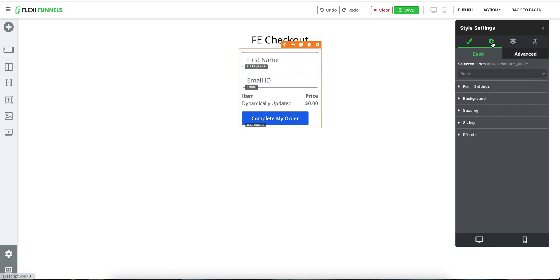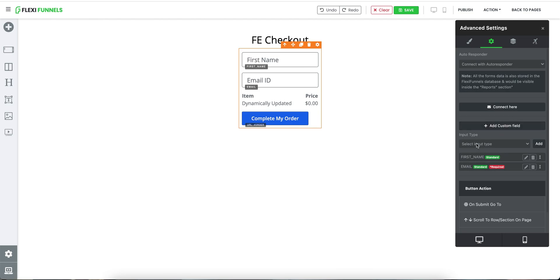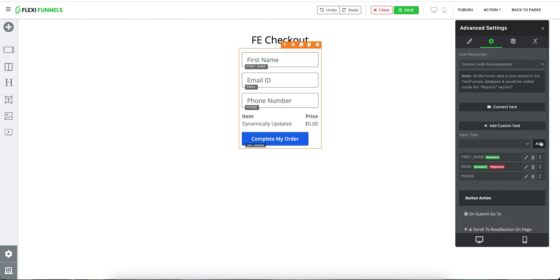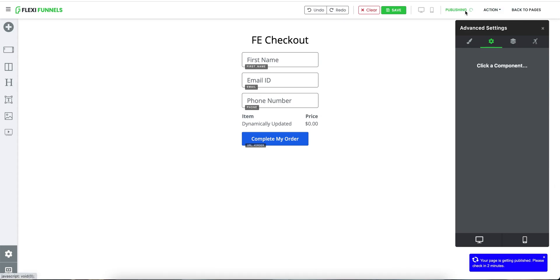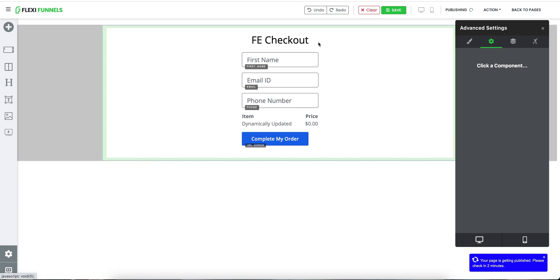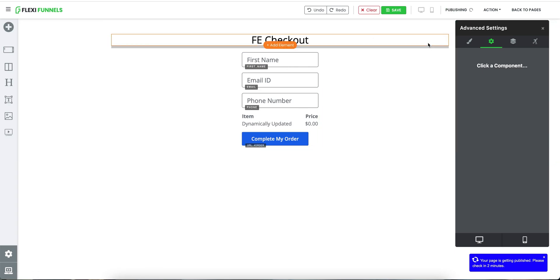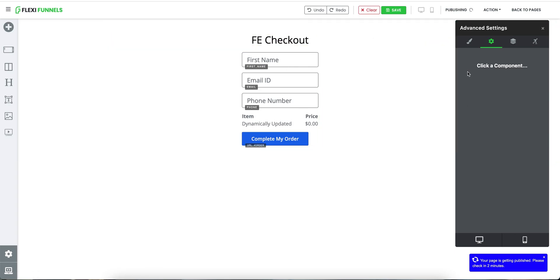And then if you want, you can add more inputs — for example, if you want to collect the phone number field as well, you can do that. So this is what it will become. I can click on publish once again, and this is going to become my checkout page. This is published.